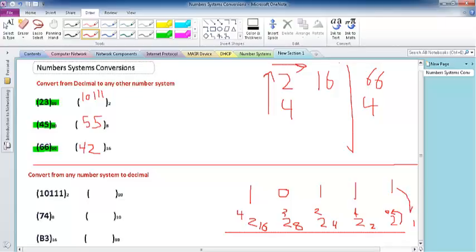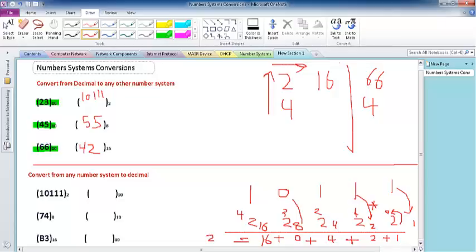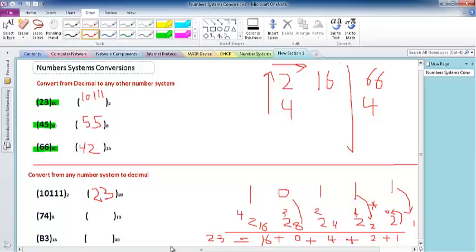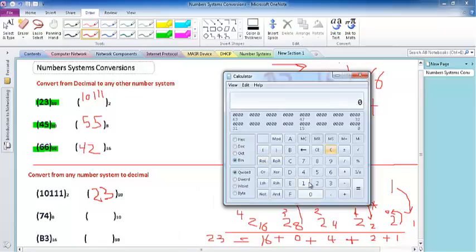Multiply each digit by its corresponding power: 1 times 1 equals 1, plus 1 times 2 equals 2, plus 1 times 4 equals 4, plus 0 times 8 equals 0, plus 1 times 16 equals 16. So 16 plus 4 plus 2 plus 1 equals 23. Binary 10111 equals 23 in decimal — confirmed by the calculator.